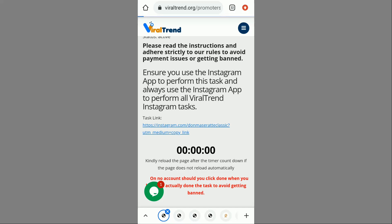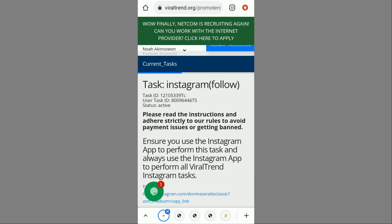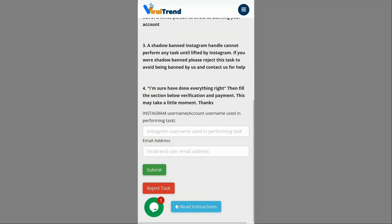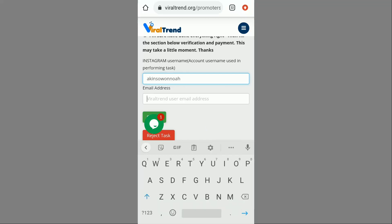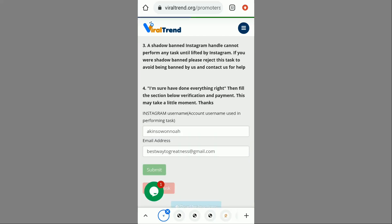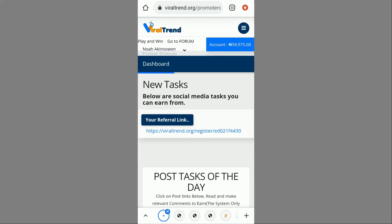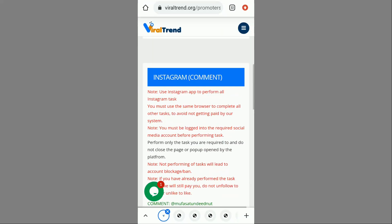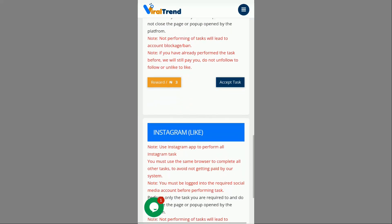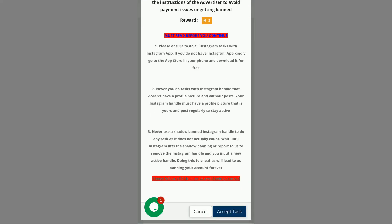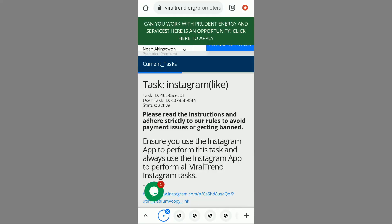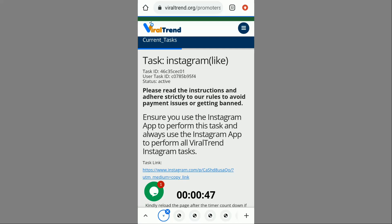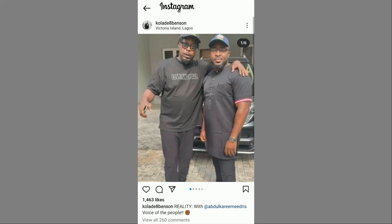The countdown is finishing — I scroll down, click the Done button, input my Instagram username and email address, and click Submit. Task verified and wallet credited — my balance has increased from 969 to 975. I can see more tasks: Instagram comment, Facebook follow for 3 naira, and Instagram like for 3 naira. I click Accept Task for the Instagram like. I click the link and it takes me directly to Instagram.